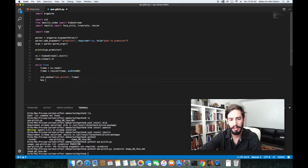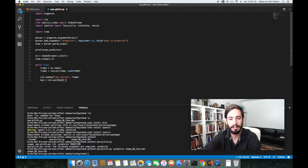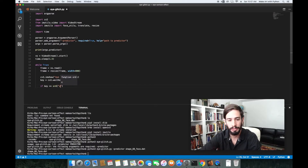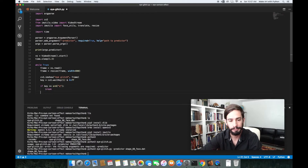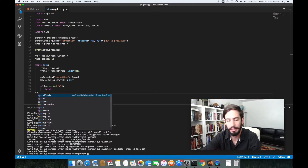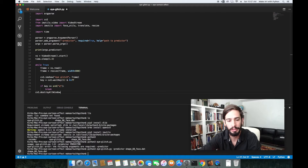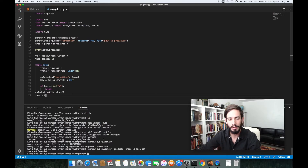We need a way to quit the loop, so we capture a key with `cv2.waitKey(1)`. If `key == ord('q')`, we break out of the loop. After the loop, we call `cv2.destroyAllWindows()` and `vs.stop()`. Running it now shows our video stream — pressing Q quits successfully.